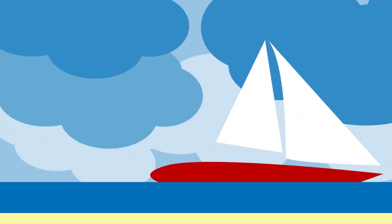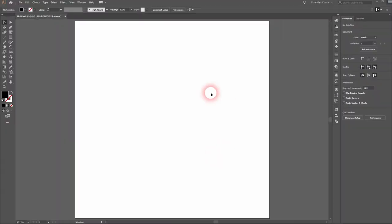And we are back. This time I'm going to show you a simple seaside illustration in Adobe Illustrator.